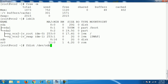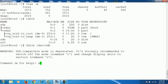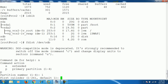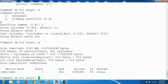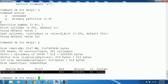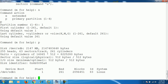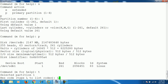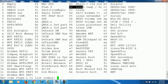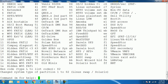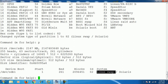Create a new primary partition, number one, accepting the defaults, and print to check the partition is successfully created. The next step is to change the partition type from Linux to Linux swap. Press T, then check the code by pressing L — the Linux swap code is 82. Enter 82 and you can see the partition is changed from Linux to Linux swap. Save this partition by pressing W.